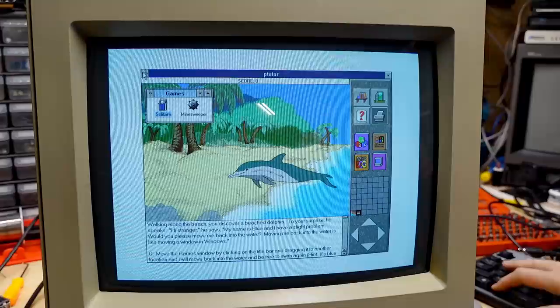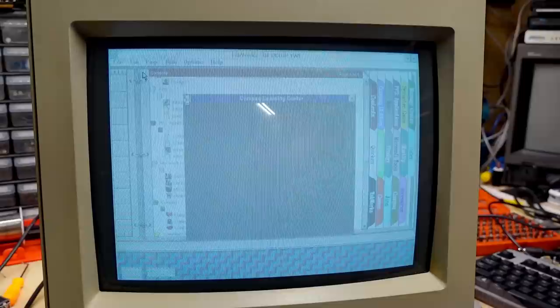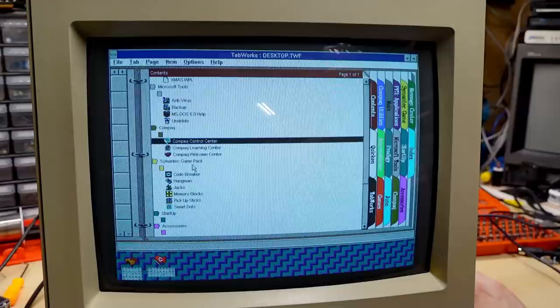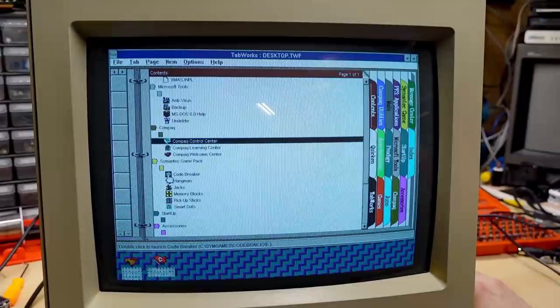Can I just click this button here to exit? Doesn't appear so. How about the good old Alt F4 on the keyboard? Oh, it's giving us the beeps. What's happening? So much thrashing. Okay. I finally exited out of that. Let's keep going down. Oh, we have a game pack. The Symantec game pack. All right. We have code breaker, hangman, jacks, memory blocks, pickup sticks, and smart dots. I have a feeling these are probably rather crappy games. All right. Well, we have code breaker here. So let's say new game.